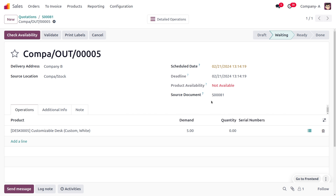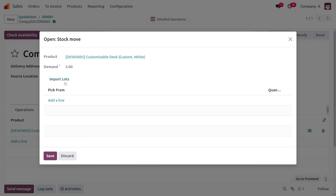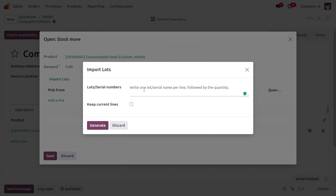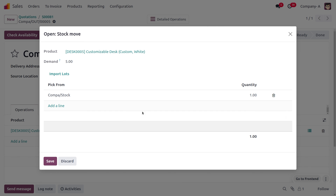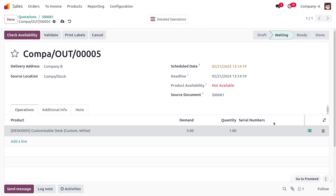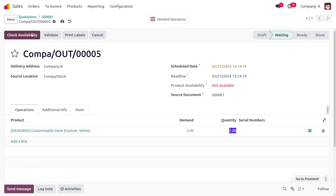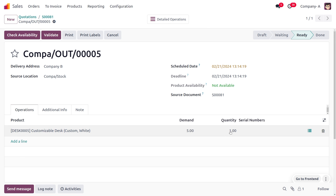Let's try to deliver the item to the customer. Currently the product shows as not available. We need to assign the lot or import the lot number. To import the lot, click Import Lot and set the lot as 'Lot01'. Generate it, and then set the quantity to five, since we are using a lot number for a group of products.